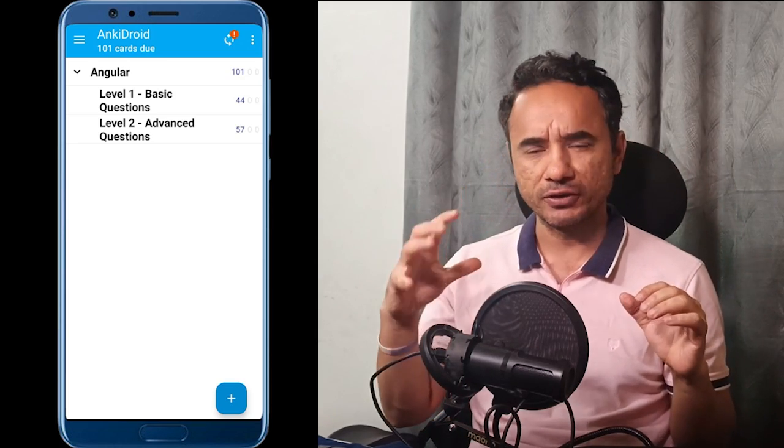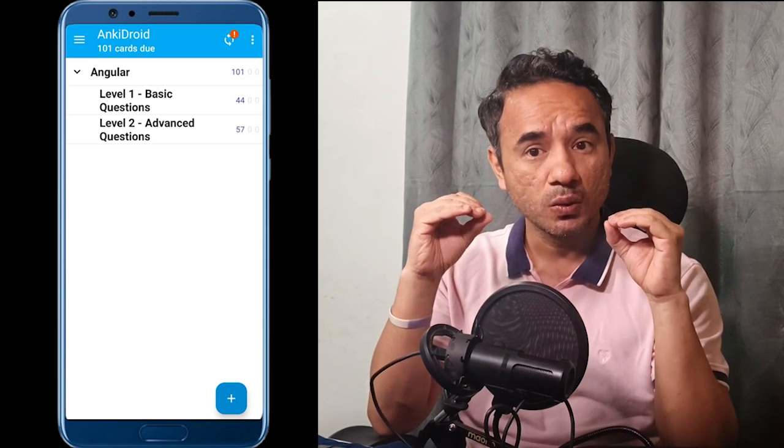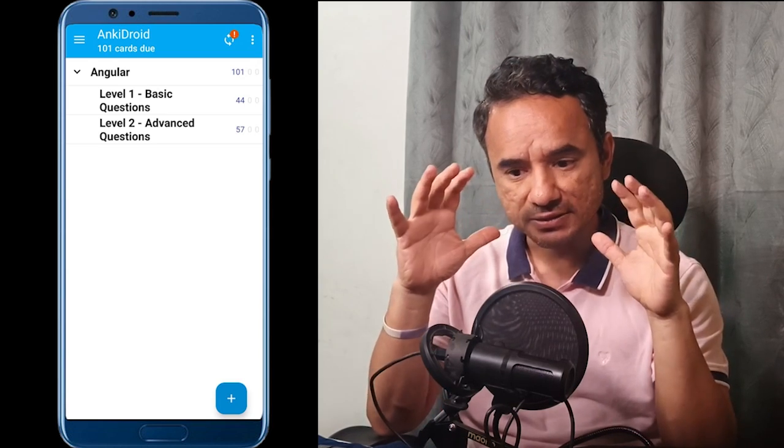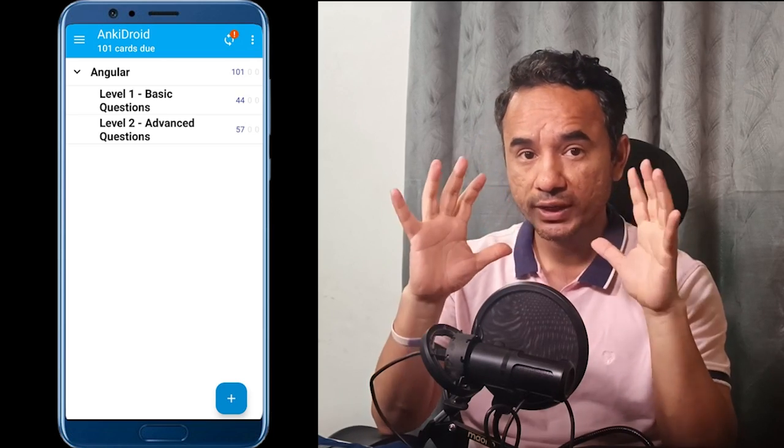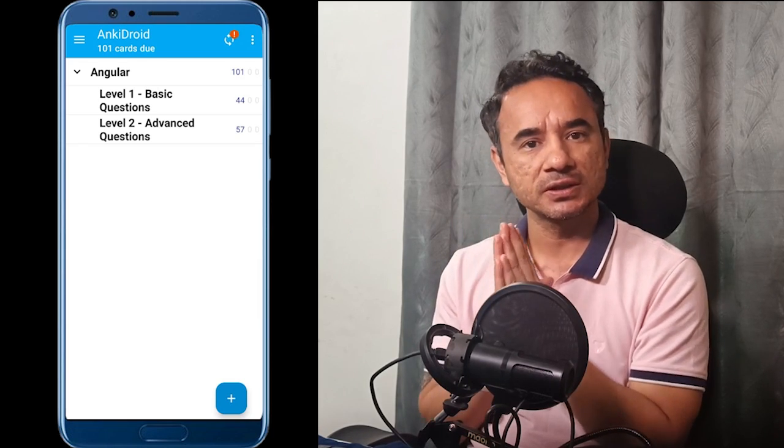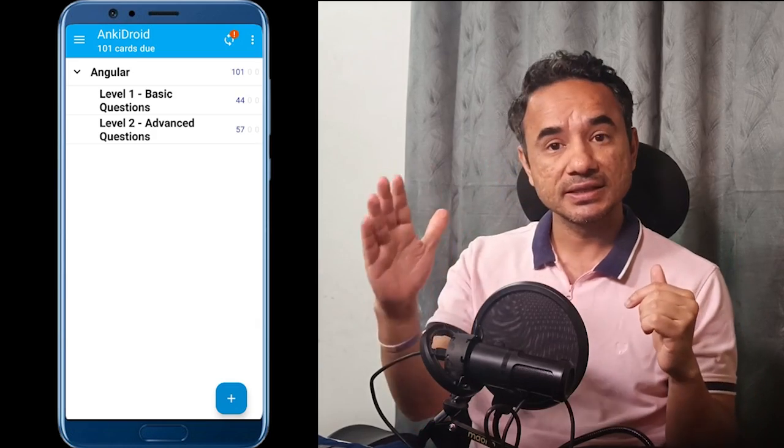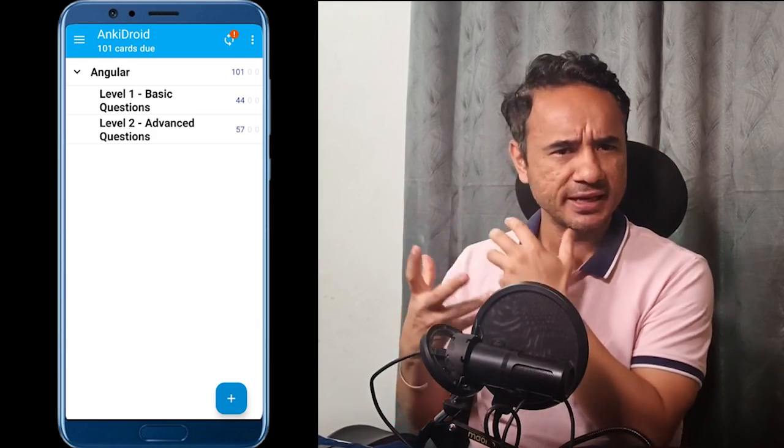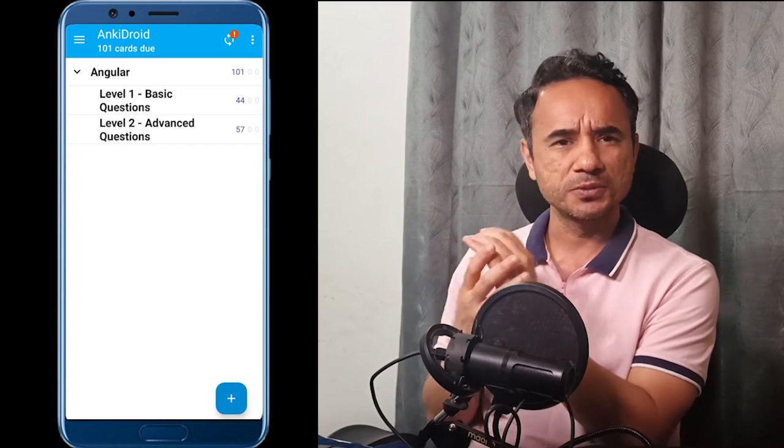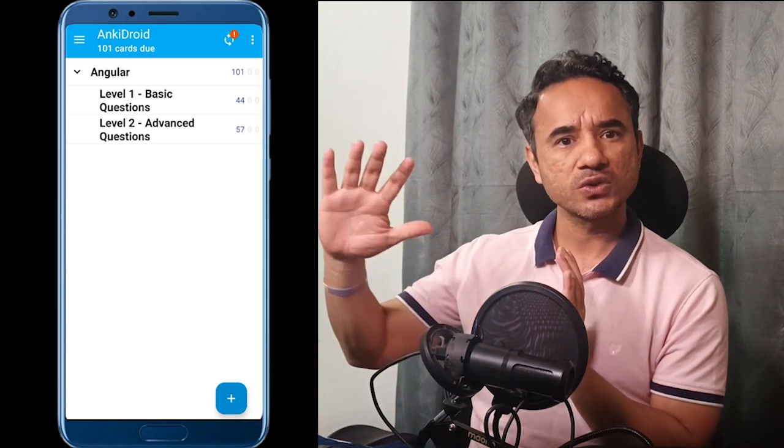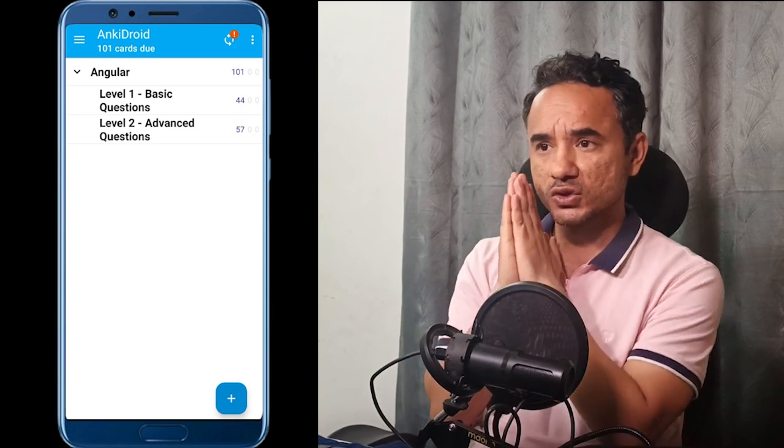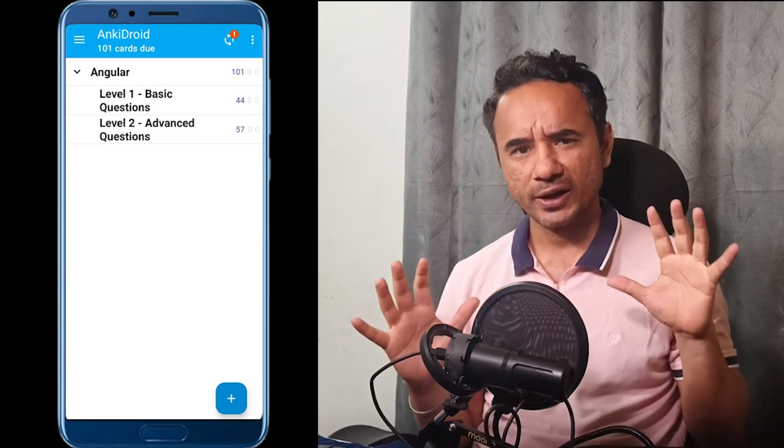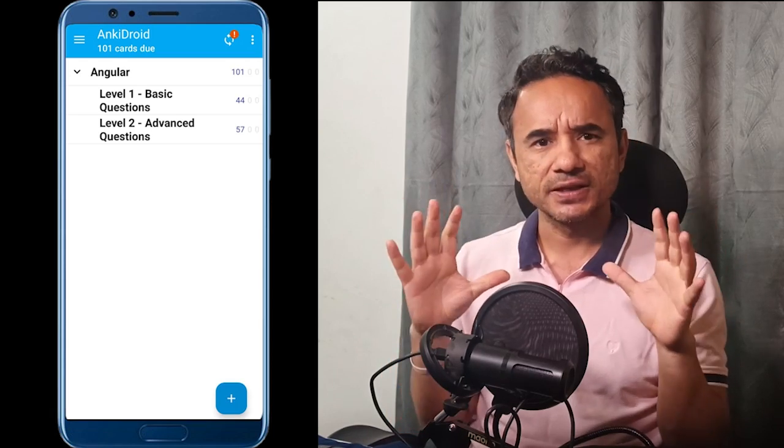We can overcome this nervousness by doing some smart revision. So today I will show you how to revise Angular interview questions in the smartest way using this Anki flashcard app. From components to dependency injections to observables, you will revise and master the toughest questions effortlessly. If you want to avoid the nervousness in your Angular interview, then stay with me till the end. And yes, if you've seen my other Anki videos, then this process is also the same.